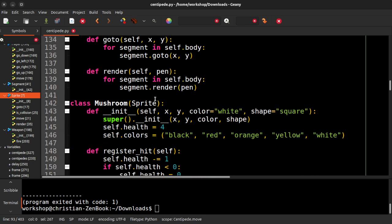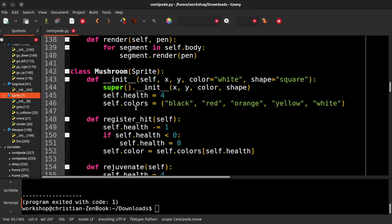The mushroom's a little bit simpler because they don't really move. They just kind of sit there. But you can see how we start with white. So it's strongest, it's got four, yellow, orange, red, and then black means it is dead.